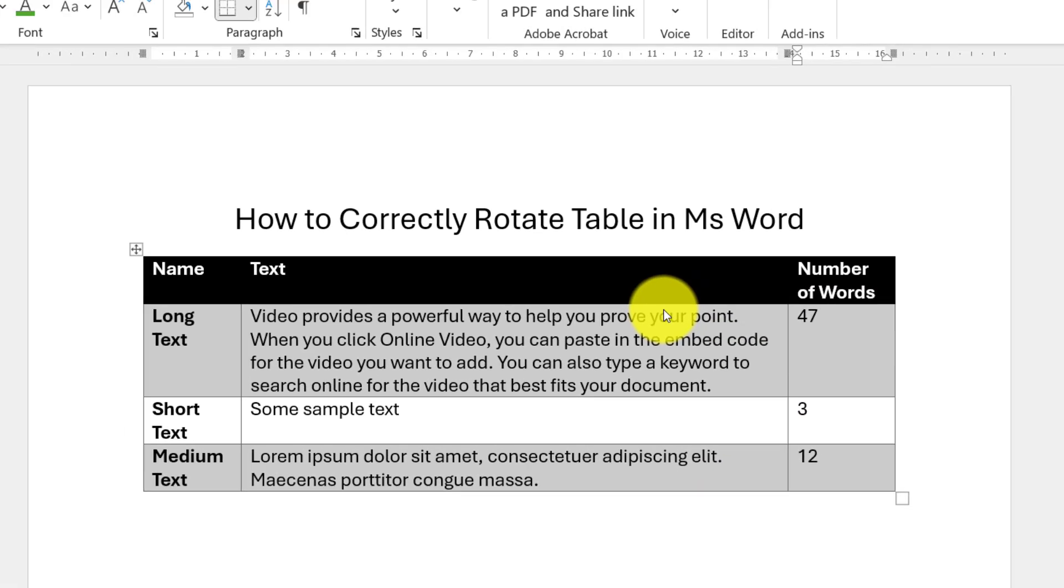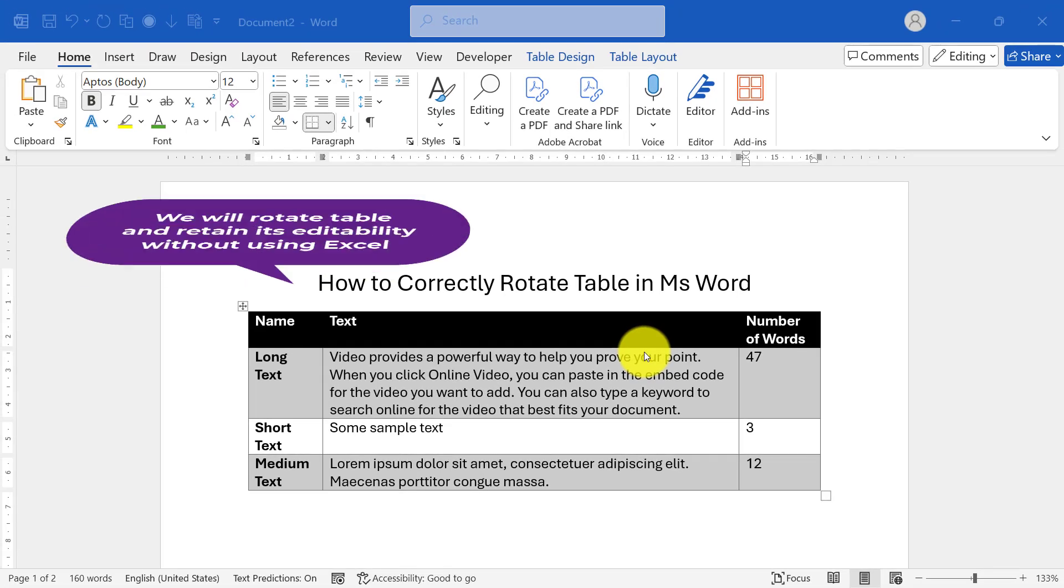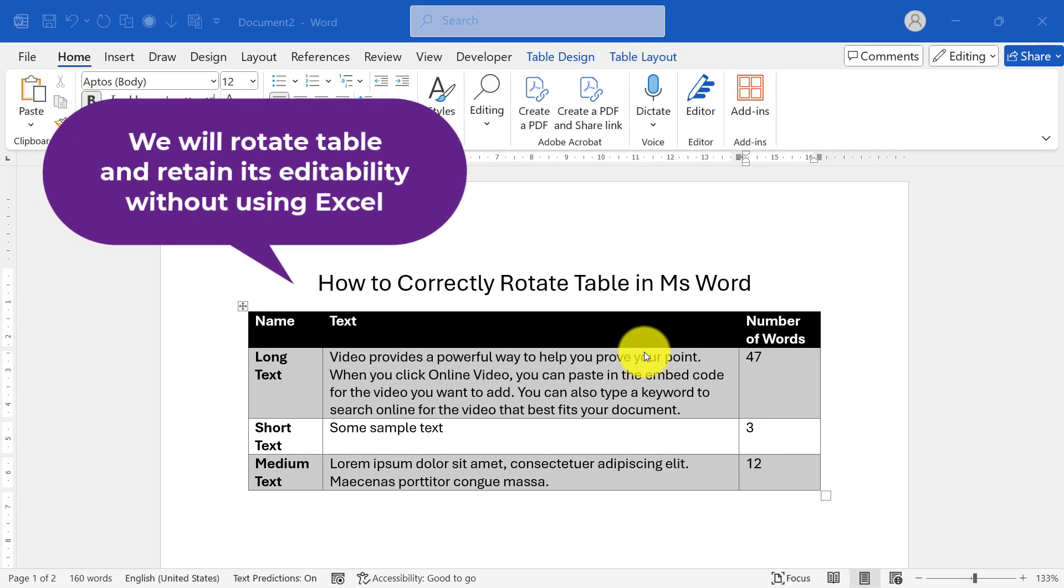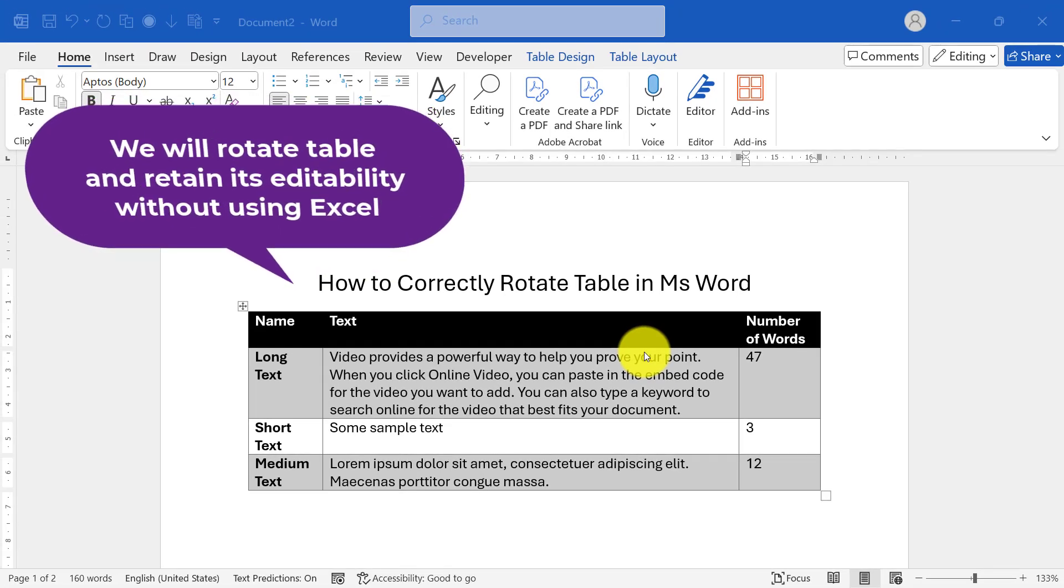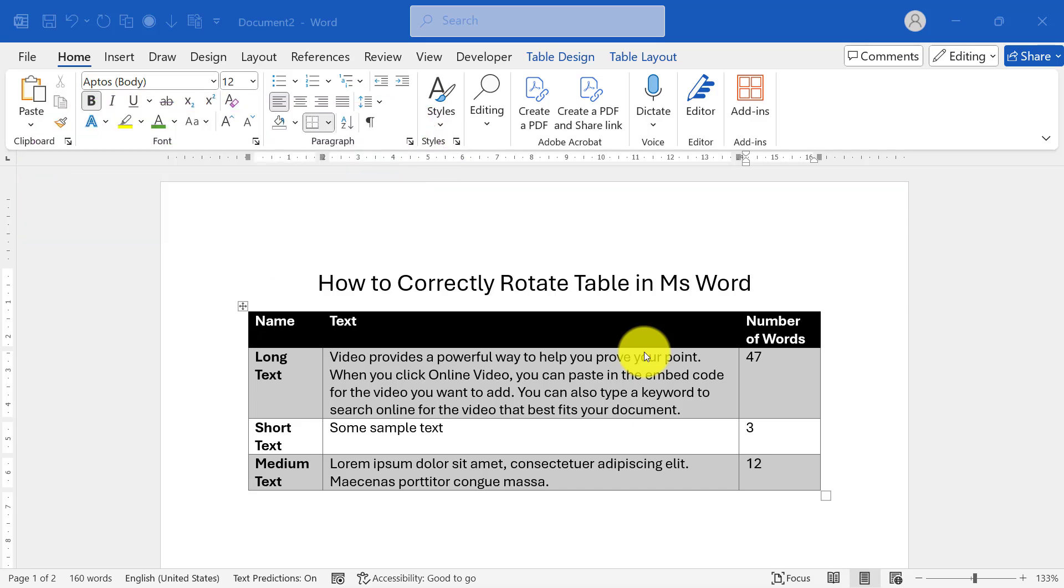In this video, I'll show you how to rotate your table within Word while keeping it fully editable. This method is faster, more efficient, and avoids the formatting issues associated with using Excel or working with images. Let's get started.